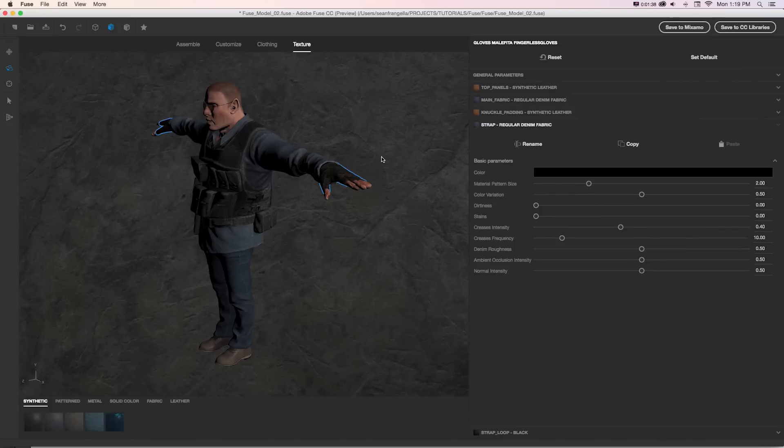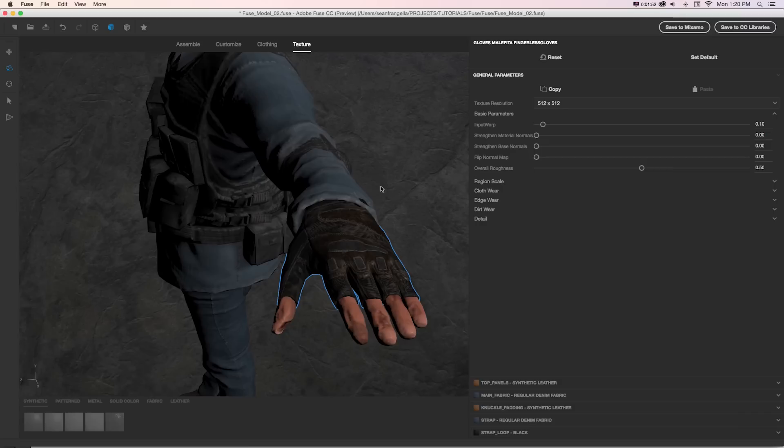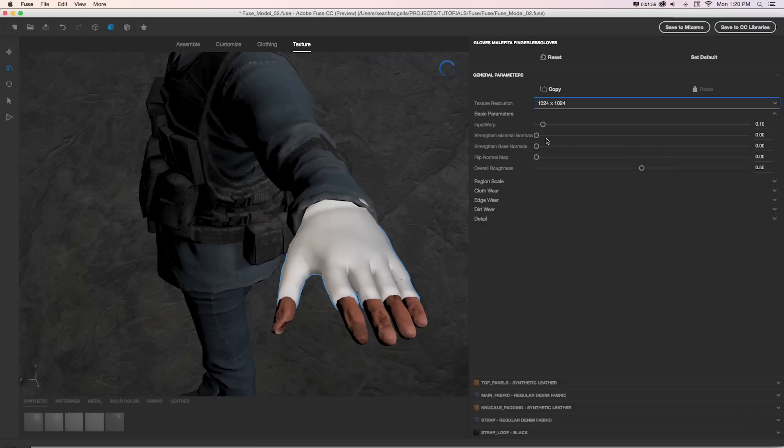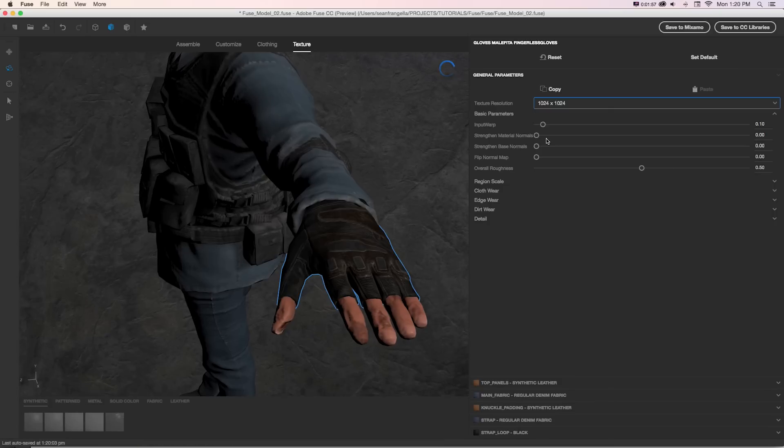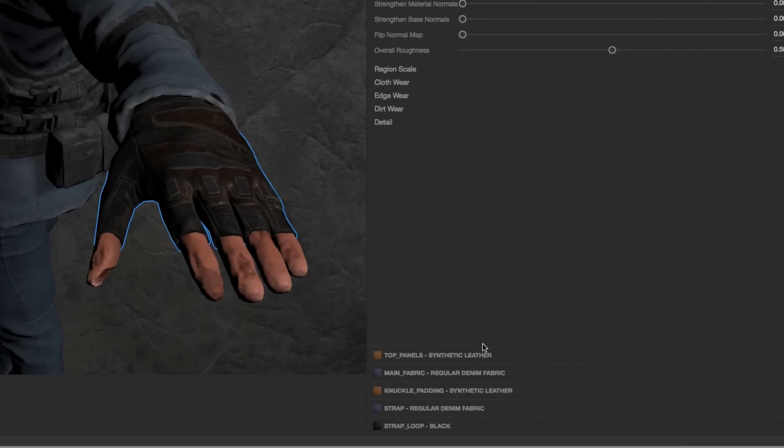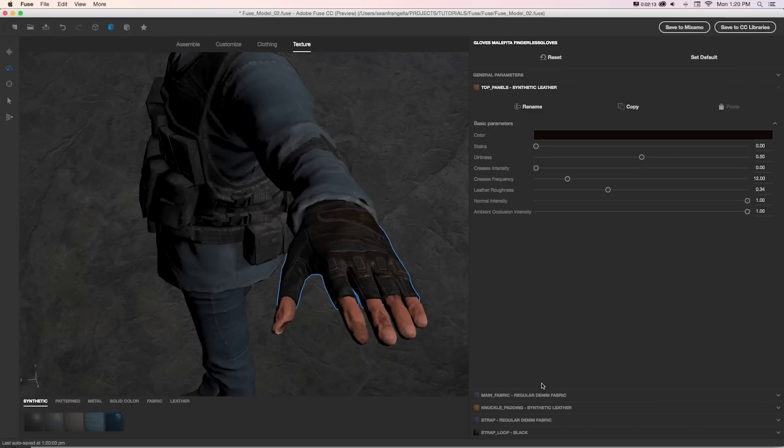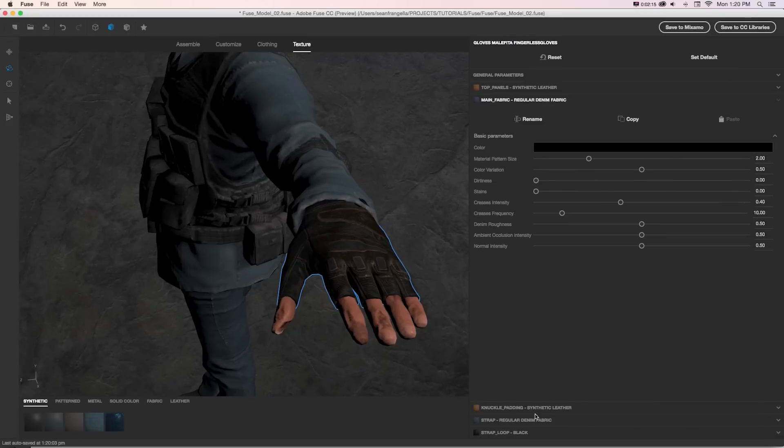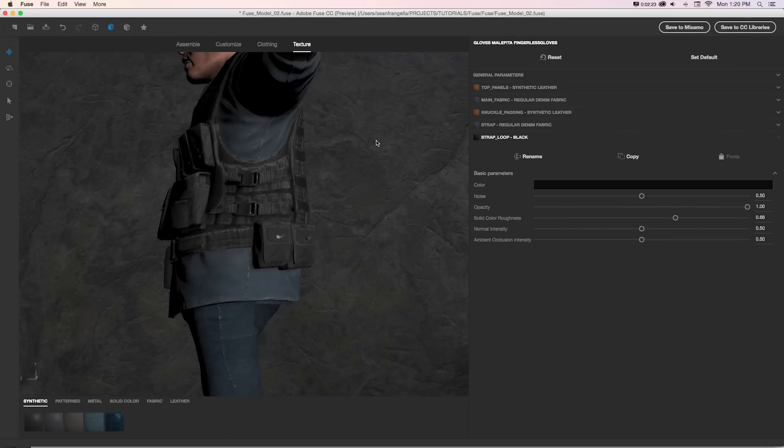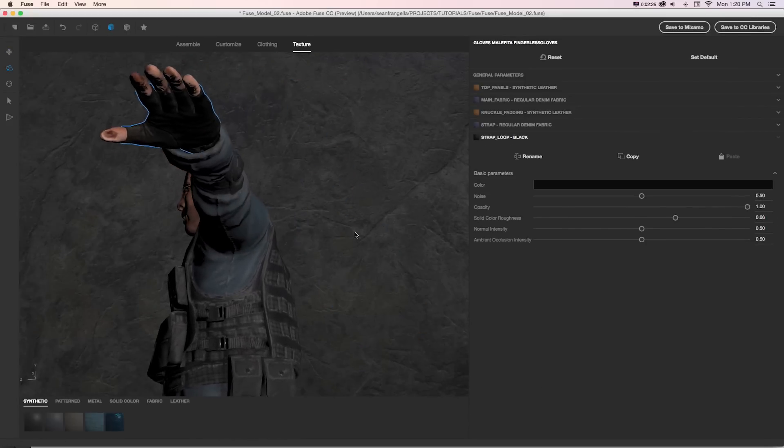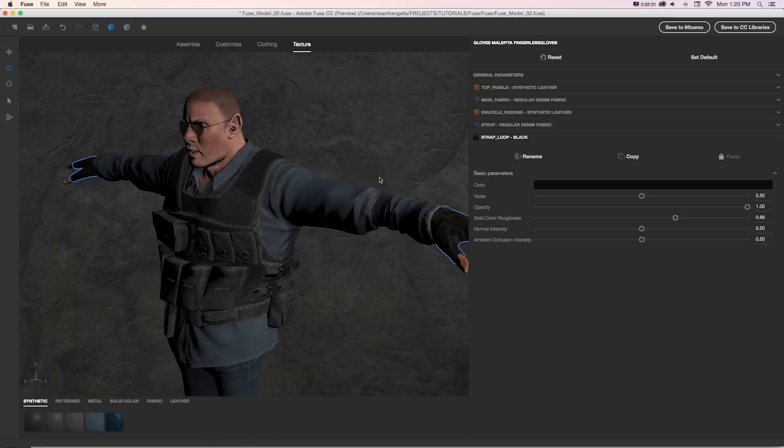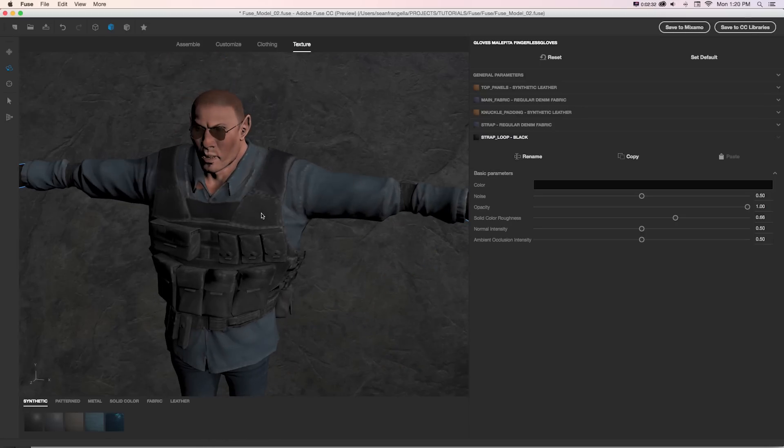So in the case of these gloves, we can see that there's general parameters. What we might want to do first is just take the texture resolution up from 512 to 1024, and that's going to update that and give us twice as good images. And then at the bottom, we can see there's different tabs for each material that this is built out of. So in the case of the gloves, there's synthetic leather, the denim, the fabric, and even what that strap looks like.